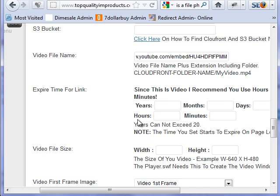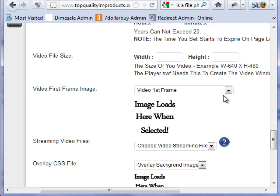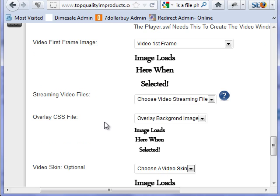Expiry, height, and width — you don't need those, that's all set for you already. The video first frame is not needed because it's being pulled in from YouTube. The streaming video file is not needed because it's being played from YouTube.